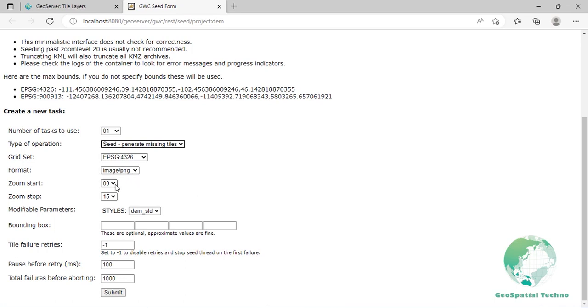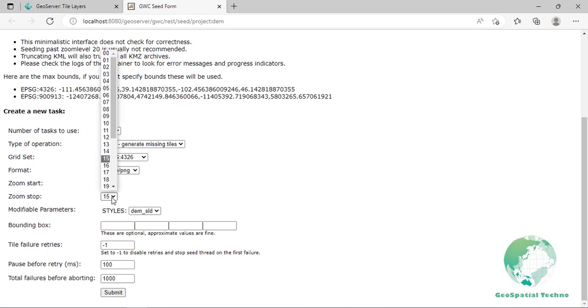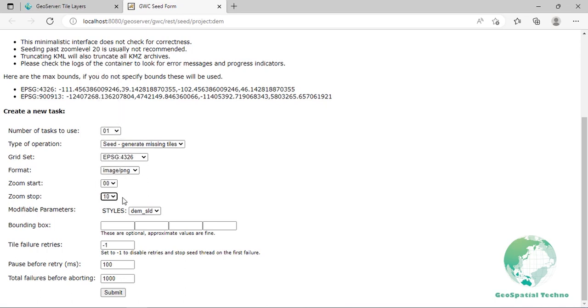You have to select a grid set and an image format for the seeding. If you want to pre-calculate cache for more than one grid set or image format, you can start another operation just after starting this. Select grid set as EPSG 4326 and format as image/png as shown here. You can start the seeding operation only on a subset of the specified grid set. Also, you can select a level range and an area. If you don't want to restrict seeding to a specific area, leave the bounding box text boxes empty and the operation will use the grid set bounds. Select 0 as zoom start and 10 as zoom stop. We want to generate tiles with the DEM-SLD style. Now start the seeding operation by clicking on the submit button.